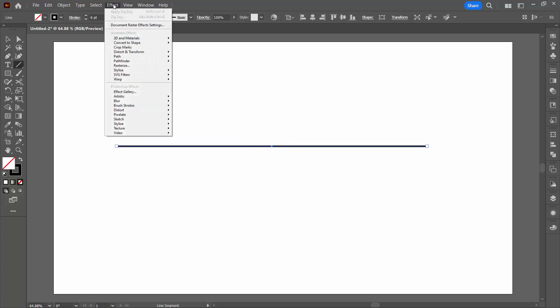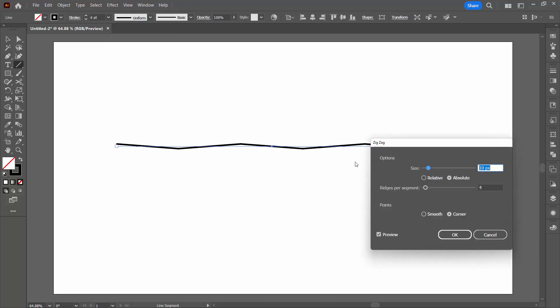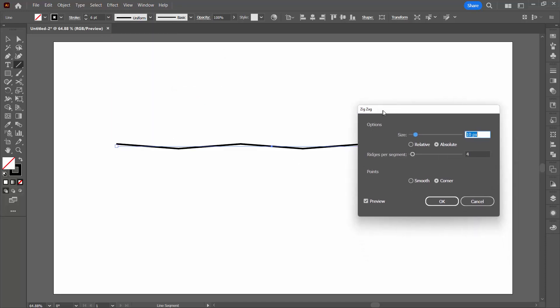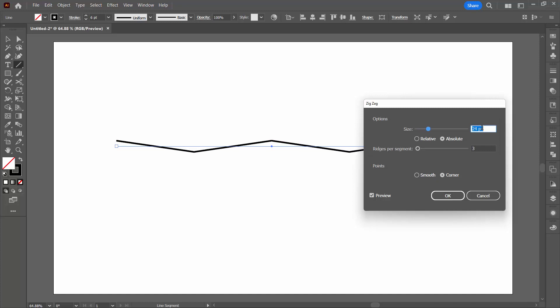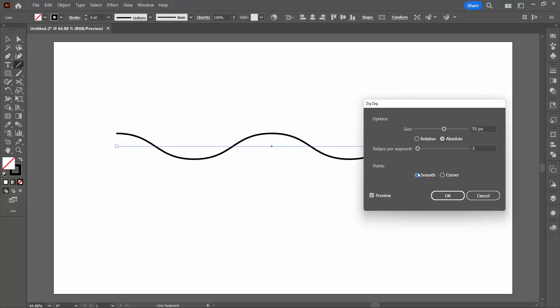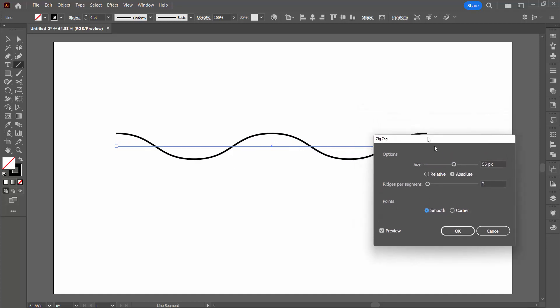Then I'm going to choose Effect and then Distort and Transform and Zigzag. This is going to give us the beginnings of our line. I'm going to bring the ridges per segment down to three. I'm going to increase the size quite large and then because I want it to be smooth I'm going to click here on smooth.